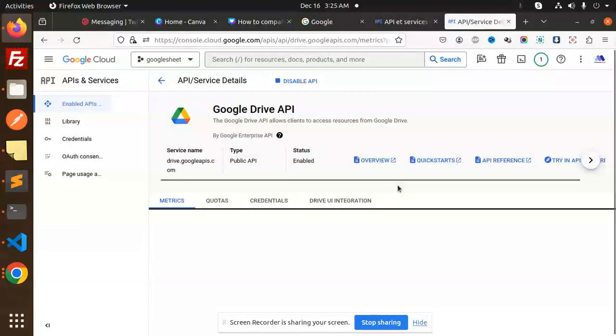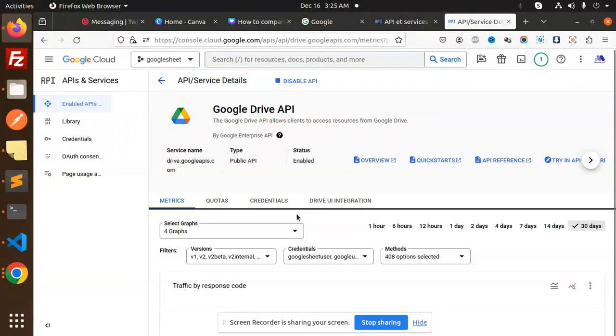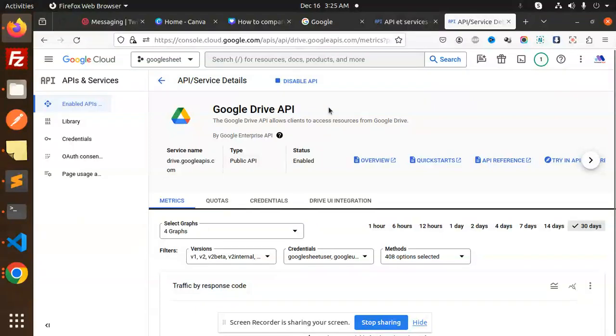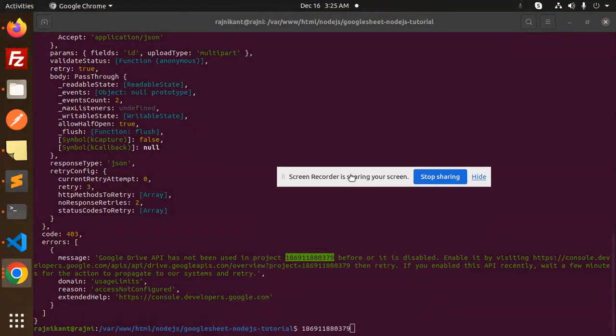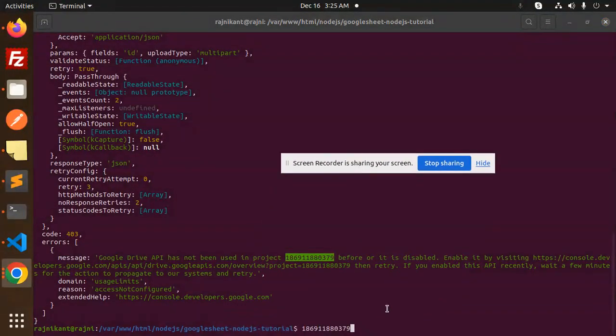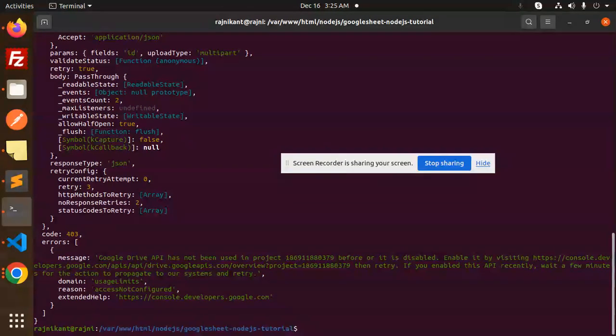So this is now enabled. Let's have a look whether we are able to upload the images to this drive or not. Let's have a look on that one. Before we continue, those who haven't subscribed my channel yet, please subscribe my channel. And if you like the video, please do like, share, and comment on my video.